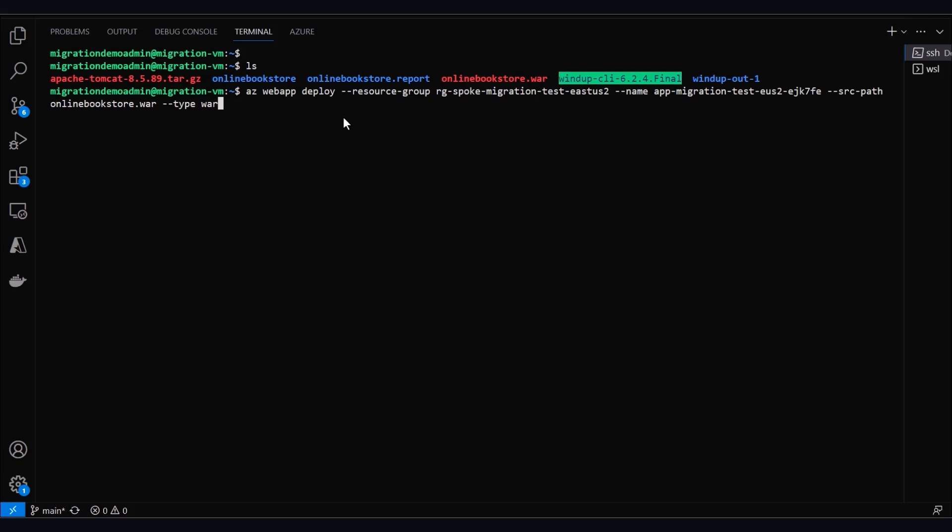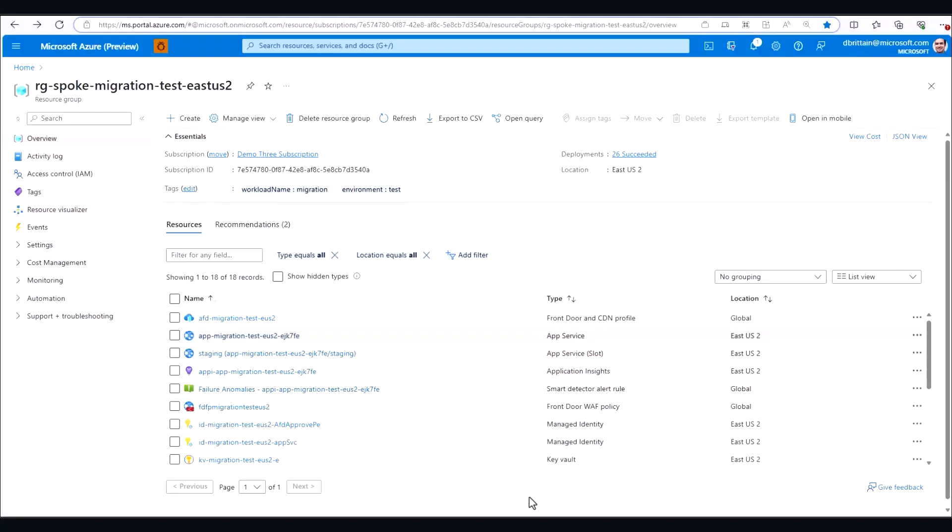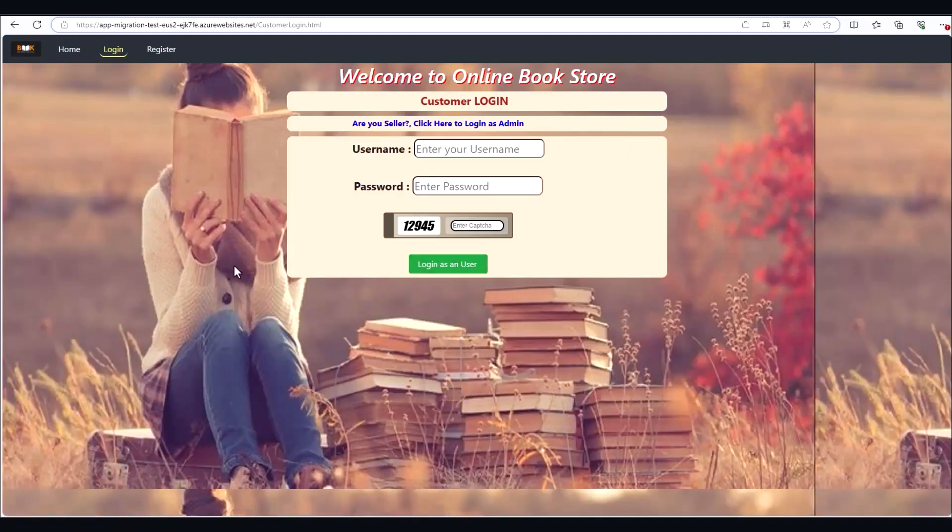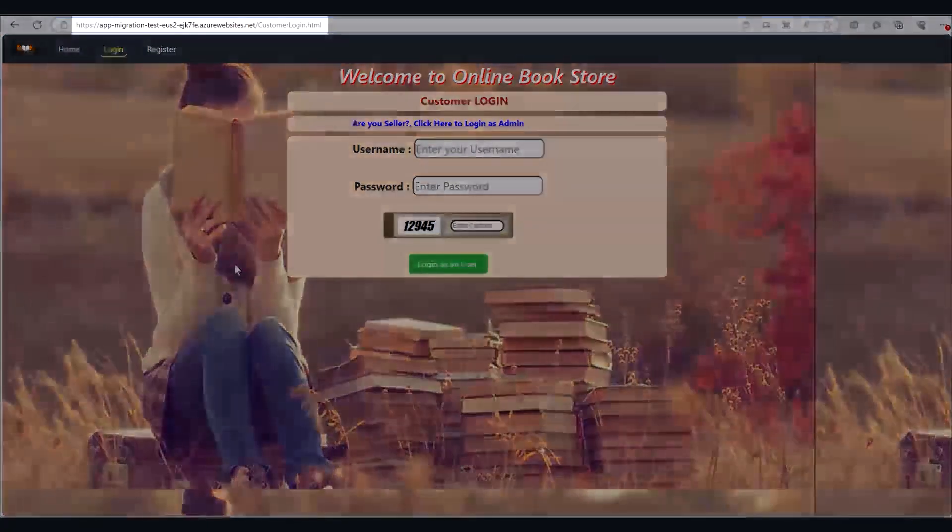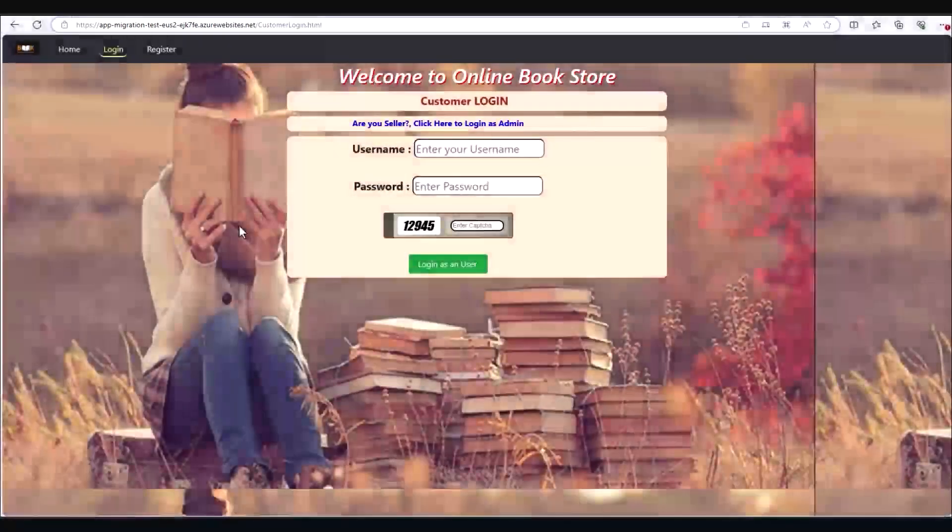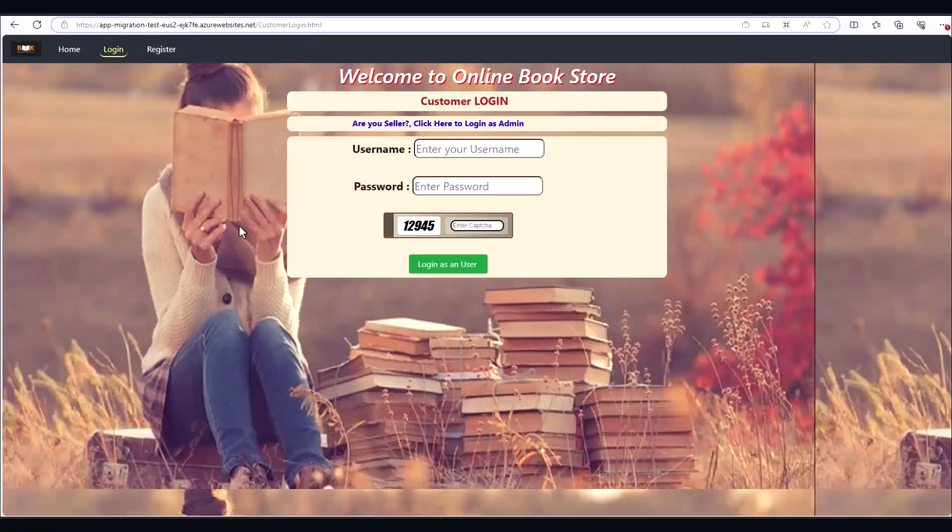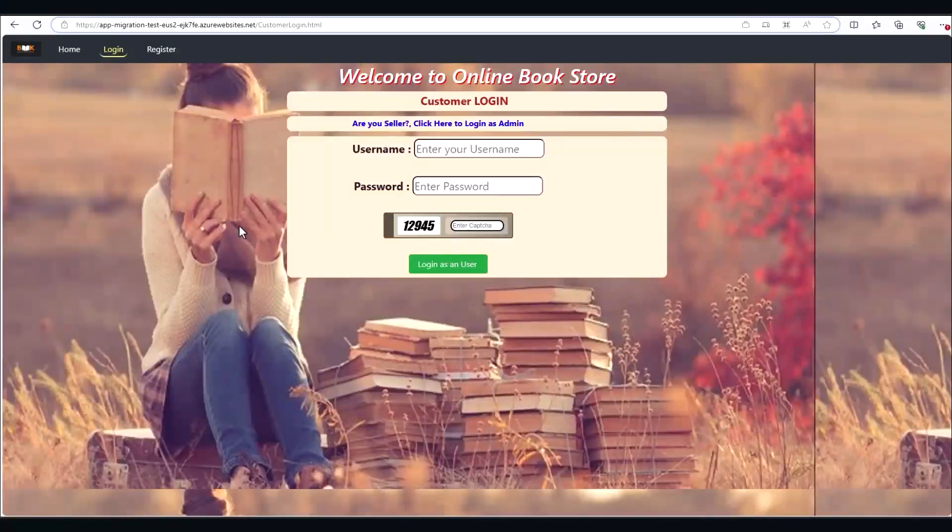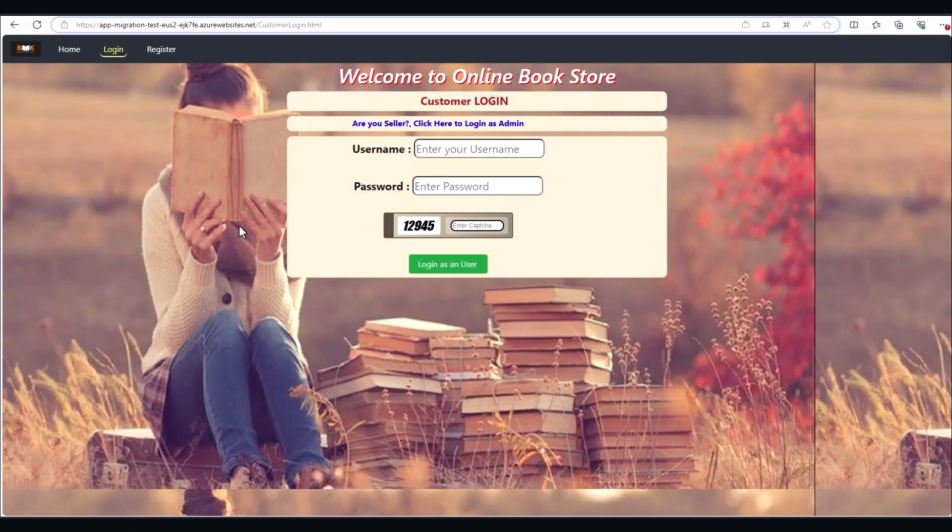I've already run this command, so we don't have to wait. And we can see now our app running in Azure App Service using the Azure websites URL, showing us that we've successfully migrated this Tomcat app from on-prem VMs to Azure App Service.